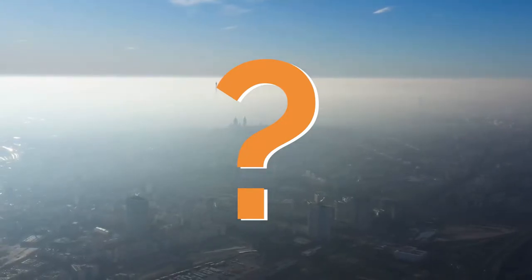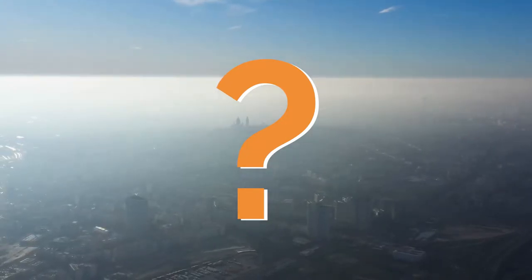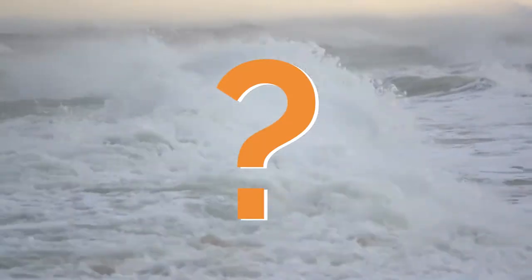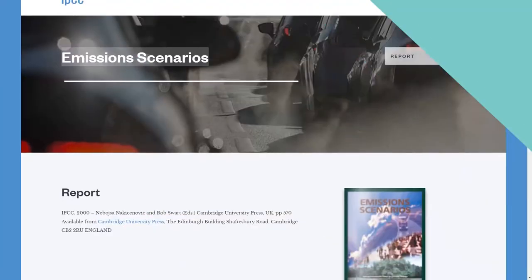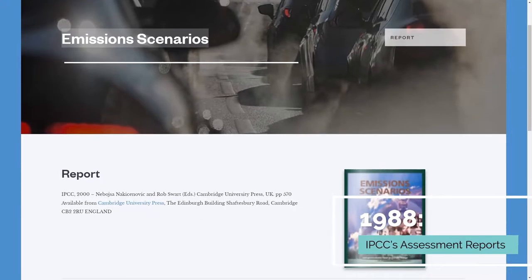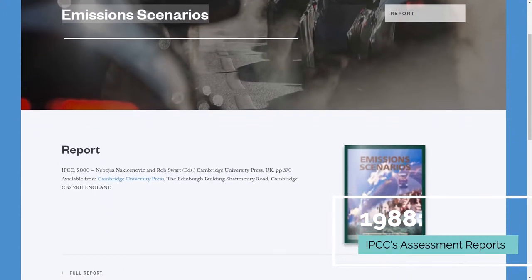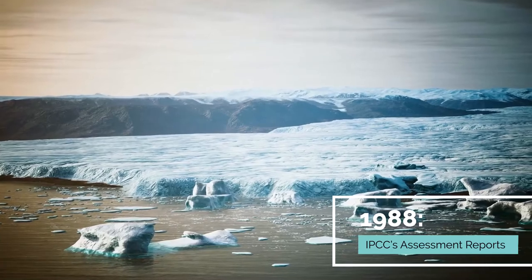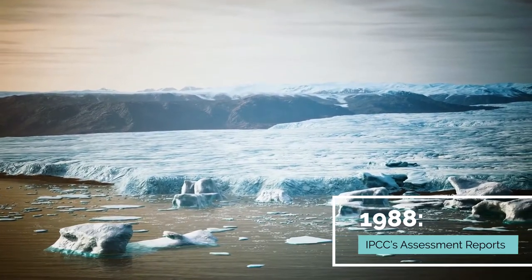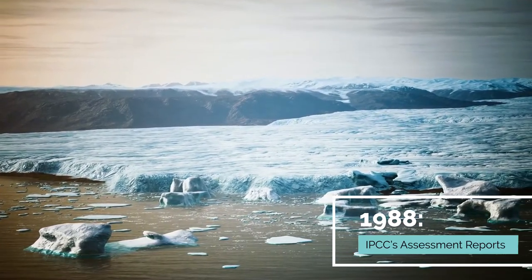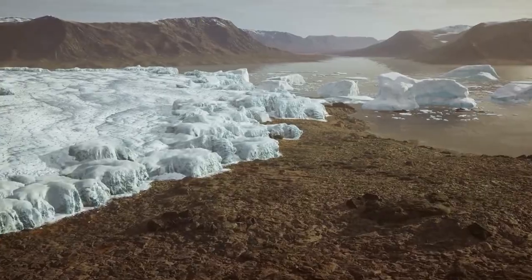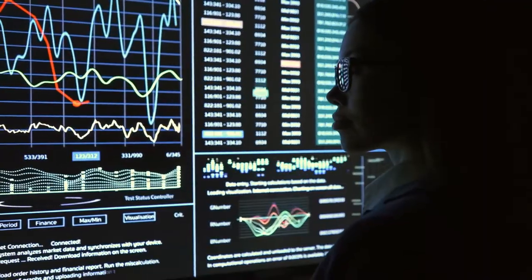Another example is what might happen if the mean sea level rises by 1 meter and there is a storm surge of 1 meter on top of that. Since its inception in 1988, the IPCC has produced a series of comprehensive assessment reports on the state of our climate, its potential impacts, and options for response strategies.